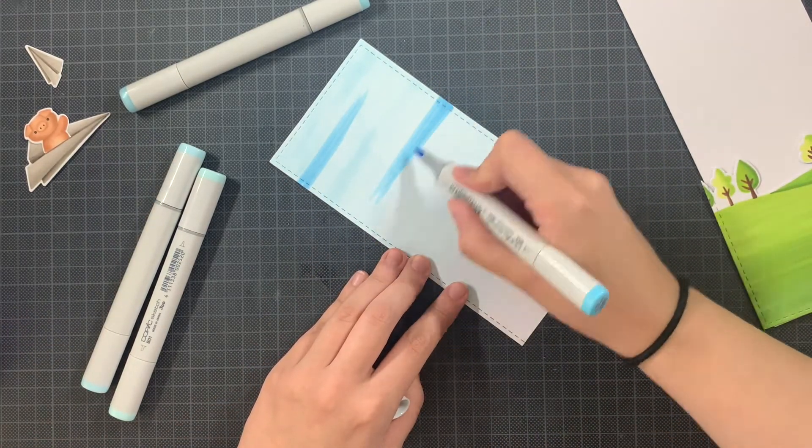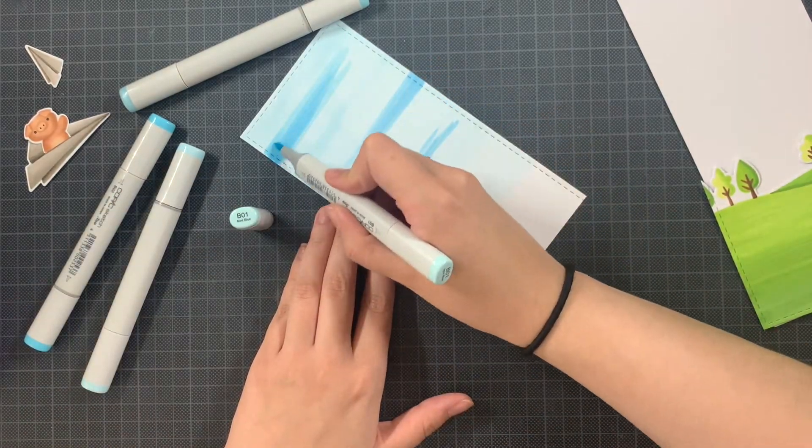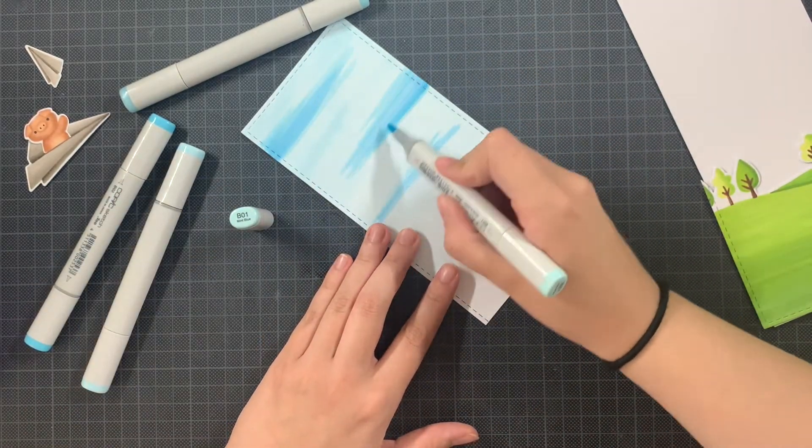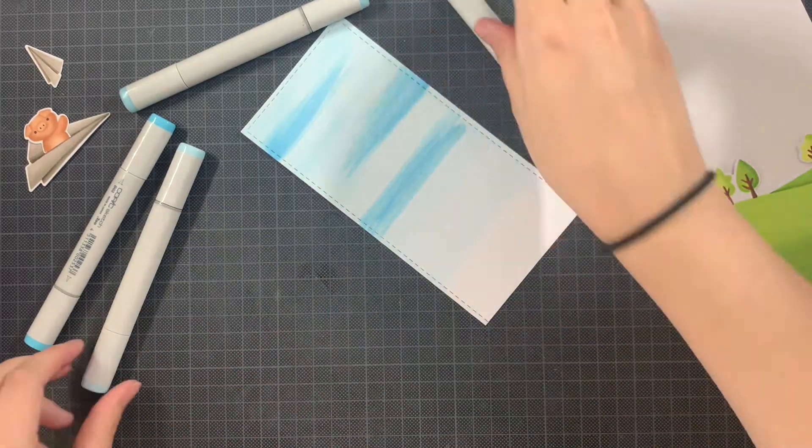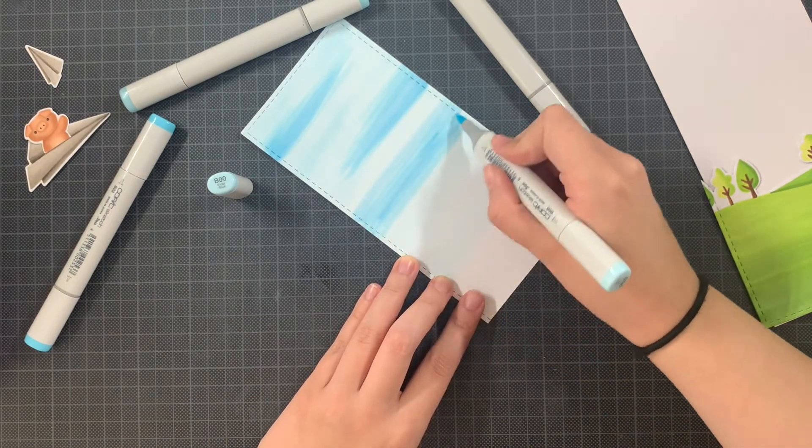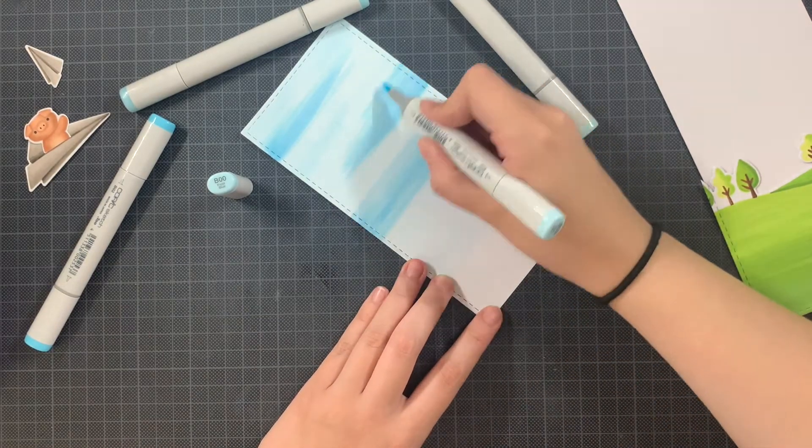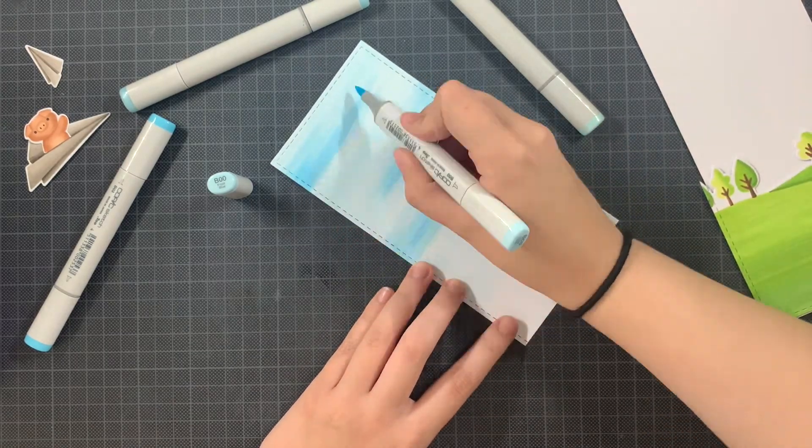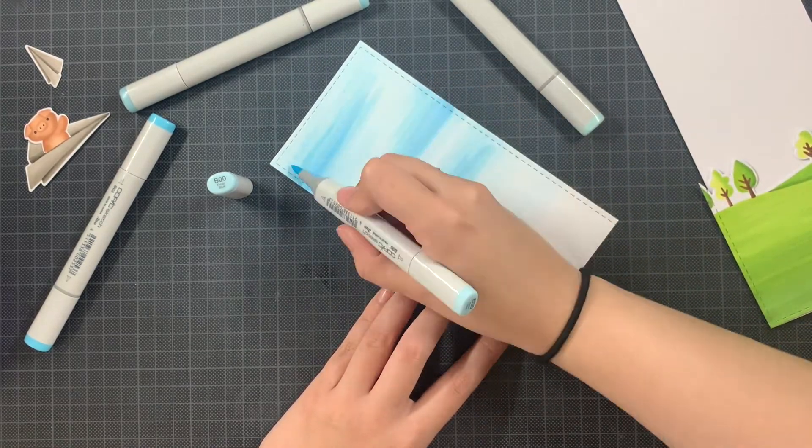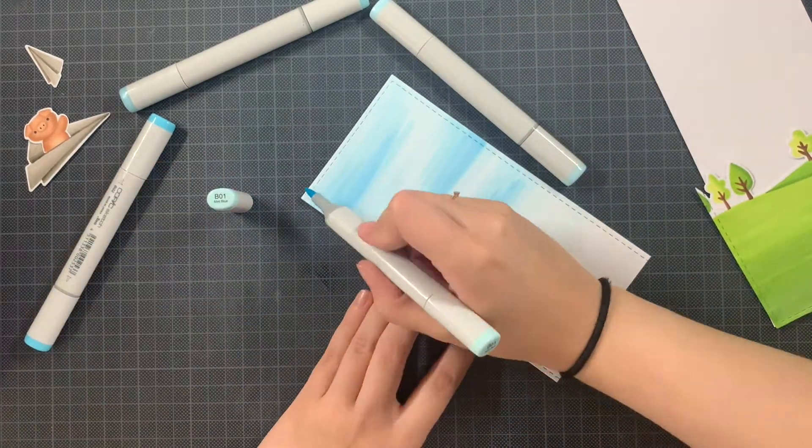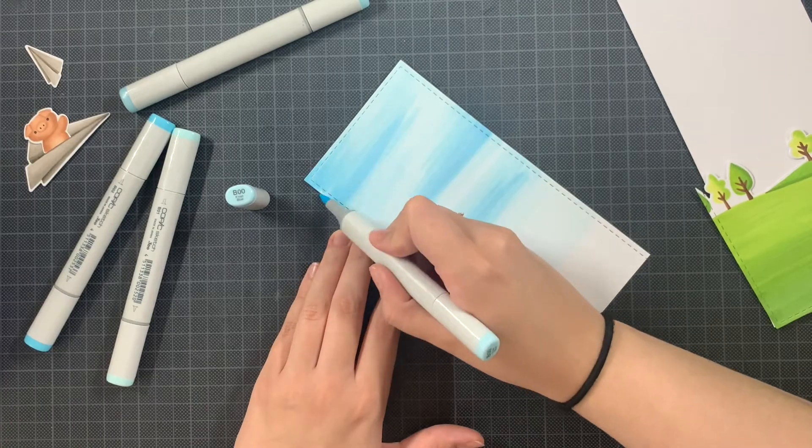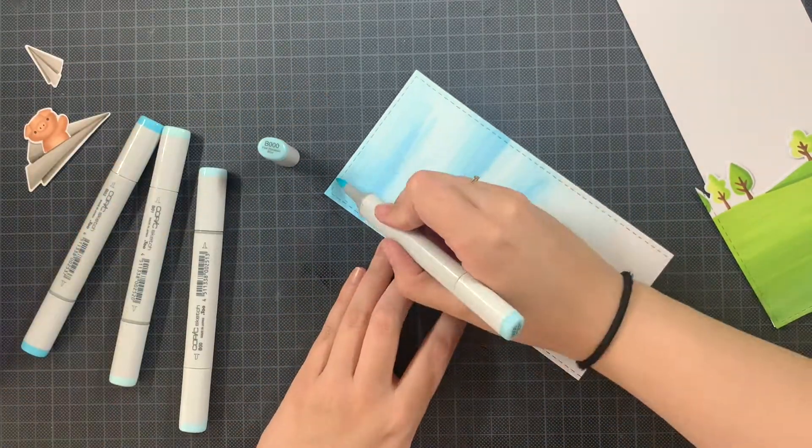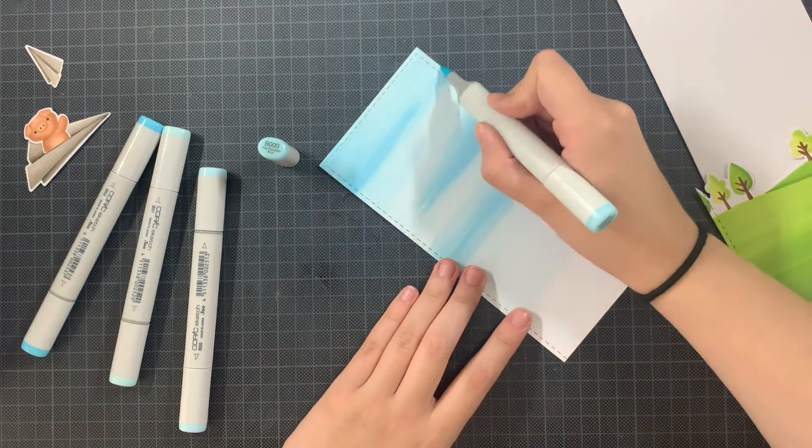And then I took the darkest of the four blue markers that I had. I scribbled some. I took the second darkest. I scribbled some next to the edges of the darkest one. And I actually worked my way towards the lightest marker by scribbling. And just having those areas coming from everywhere. Because the sky is, well, most of the time it's not completely the same blue. It's a bit with several layers. And I thought that this sort of resembled that.